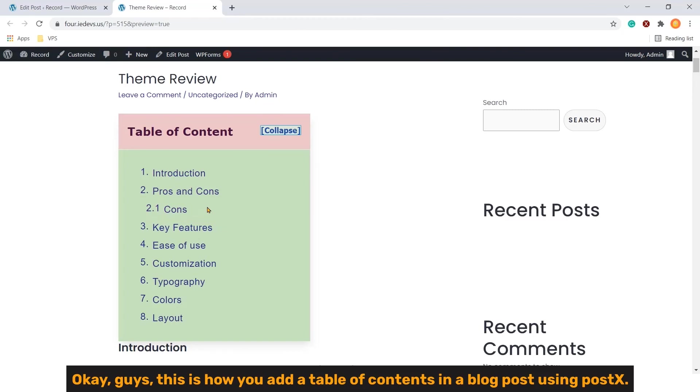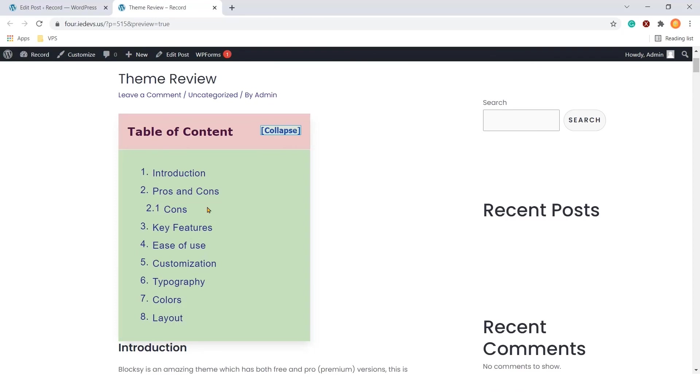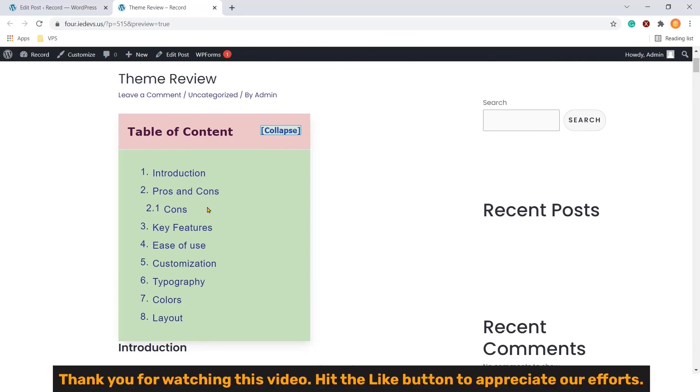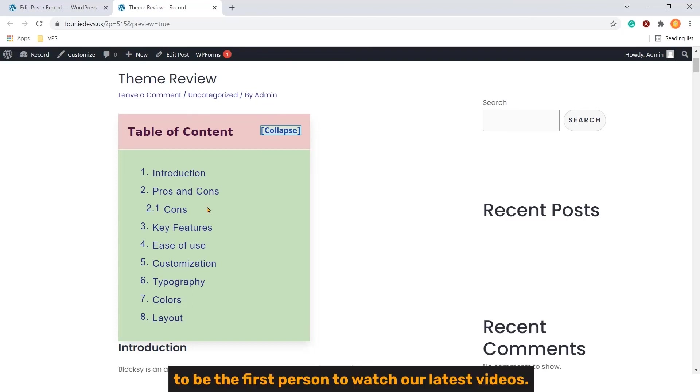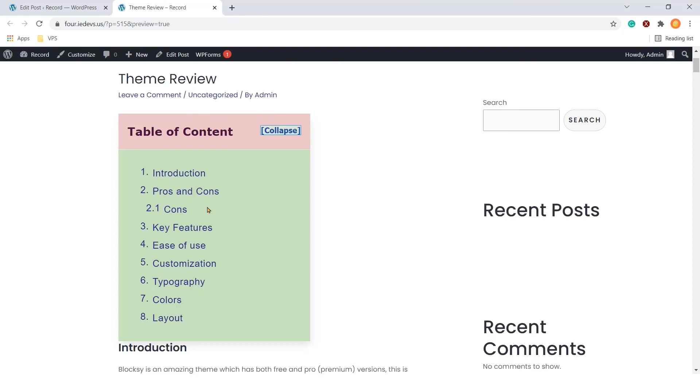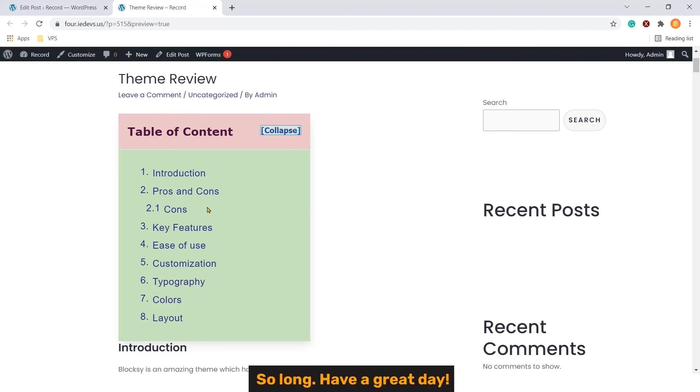Ok guys, this is how you add a table of contents in a blog post using Postex. Thank you for watching this video. Hit the like button to appreciate our efforts. Also post your comments and smash the subscribe button. In addition, click the bell icon to be the first person to watch our latest video. So long. Have a great day.